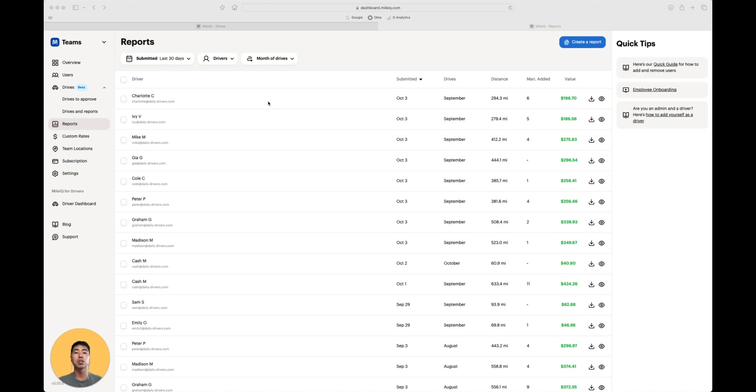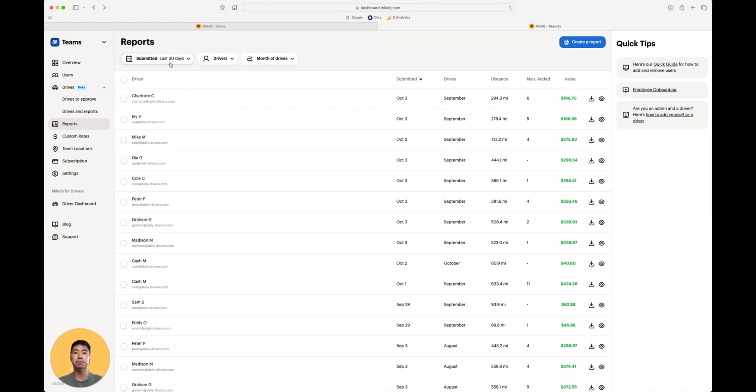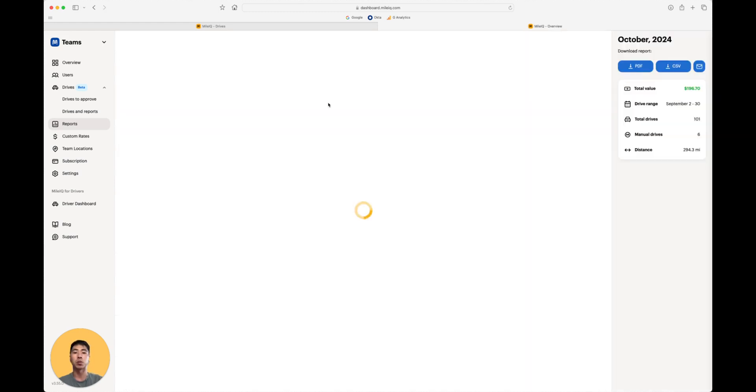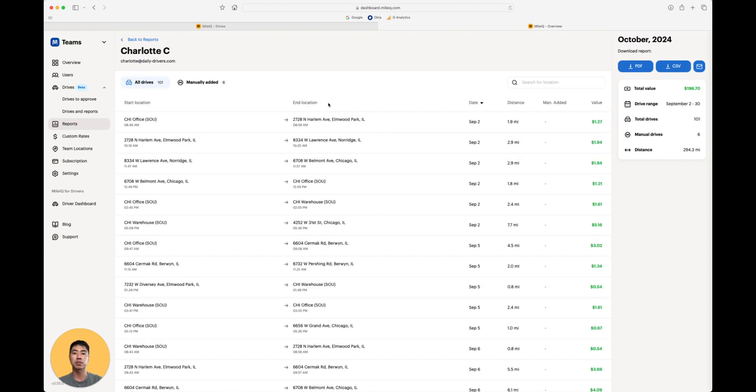Here, you can see who submitted the drive reports, the date it was submitted, and the month those drives were conducted. You can narrow your data by applying filters at the top, and you can also click into each row to take a closer look at the drives.